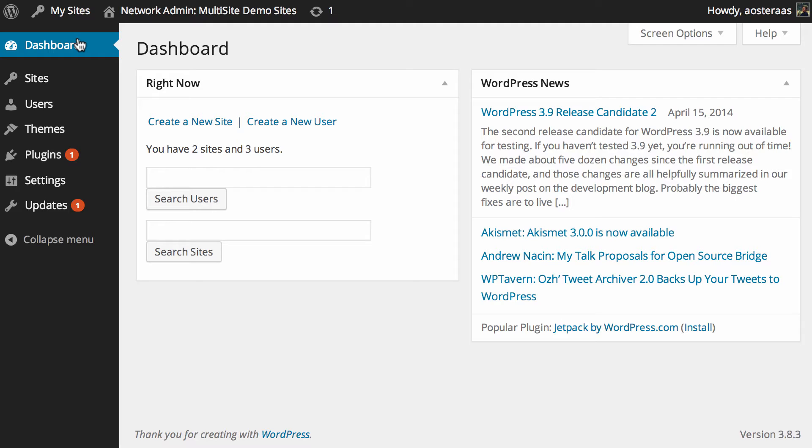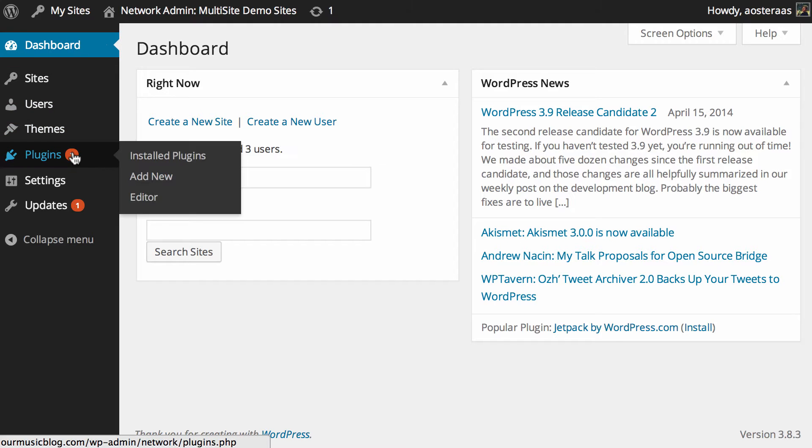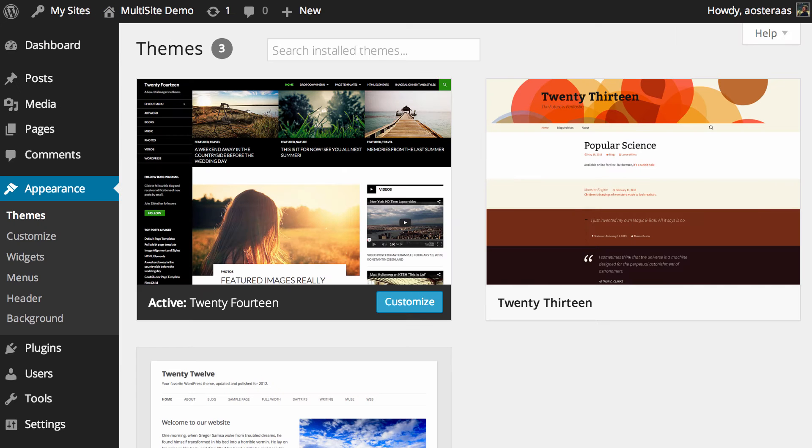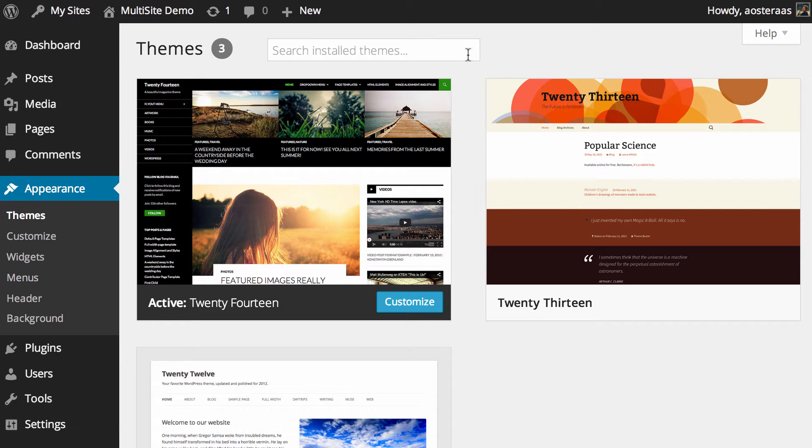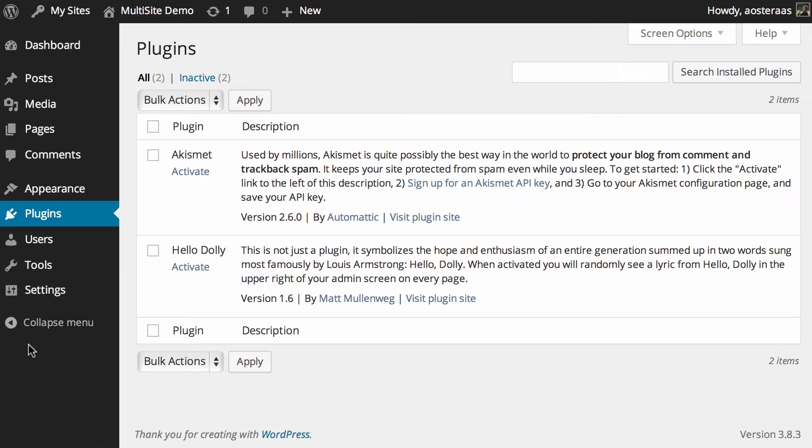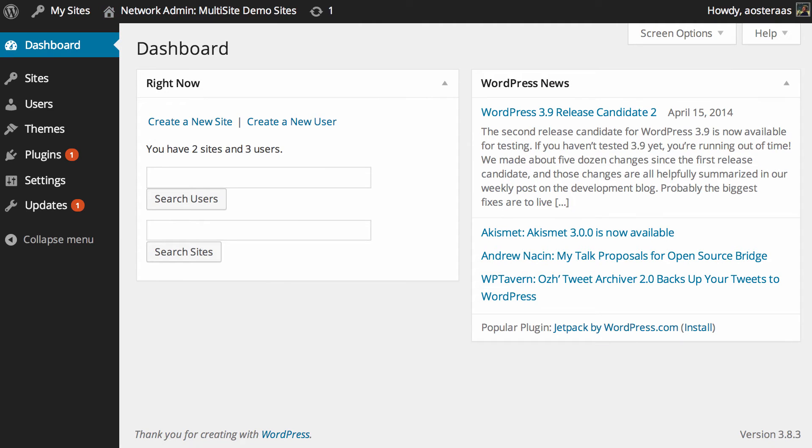When you want to install a new plugin, the only place you can install it is in the network admin area. I've got one of the websites open here in another tab, and if you go to plugins there's actually no way to install a new plugin from here.